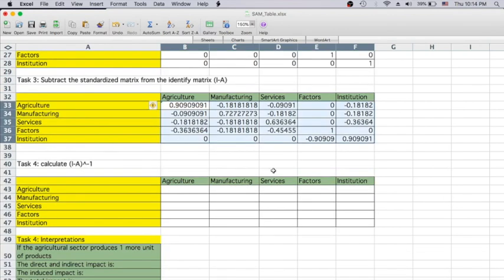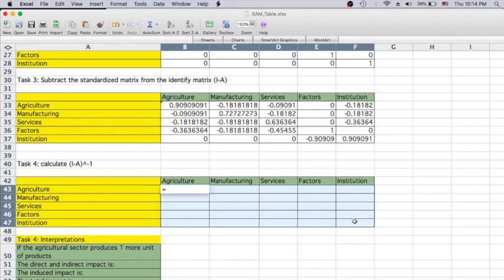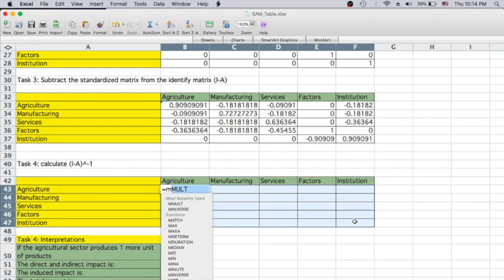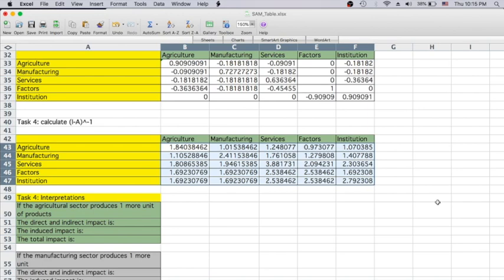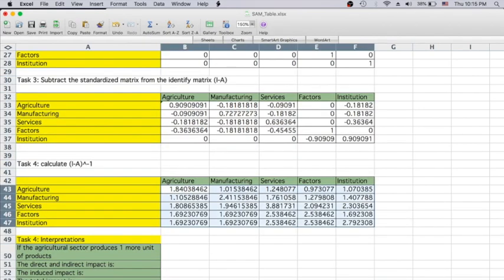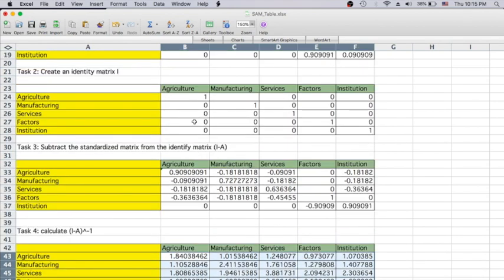The next step is to create the inverse of I minus A — also very simple in Excel using the MINVERSE function. Highlight all the unknown cells, type equals, MINVERSE, and select all the elements within I minus A. Press Control, Shift, and Enter at the same time. This gives you the inverse of I minus A, and you can see that all these are positive values.